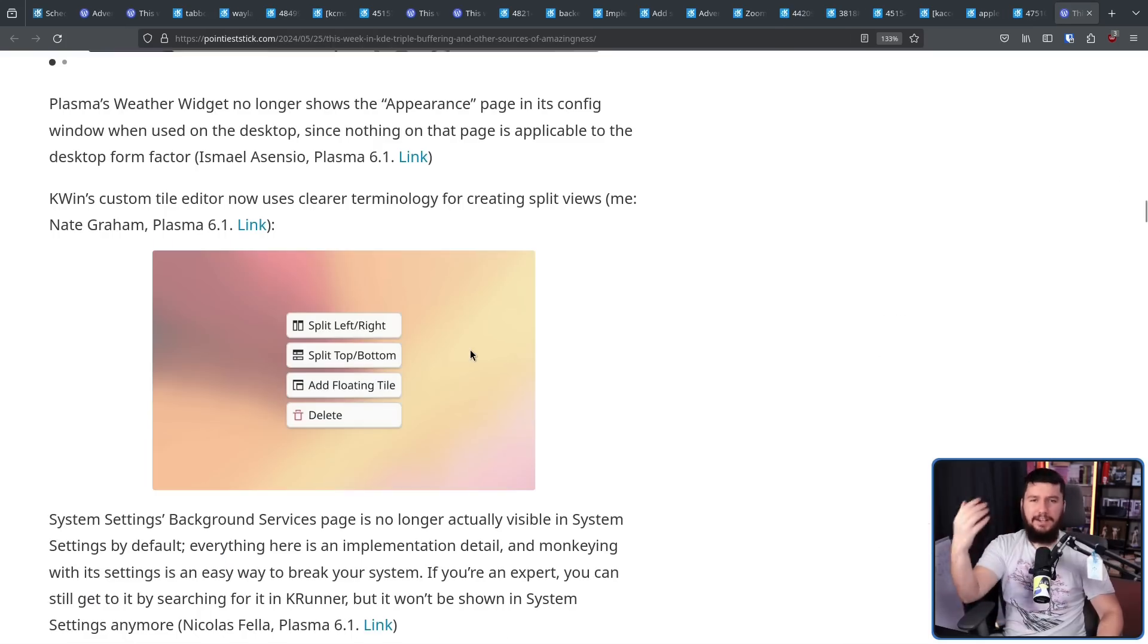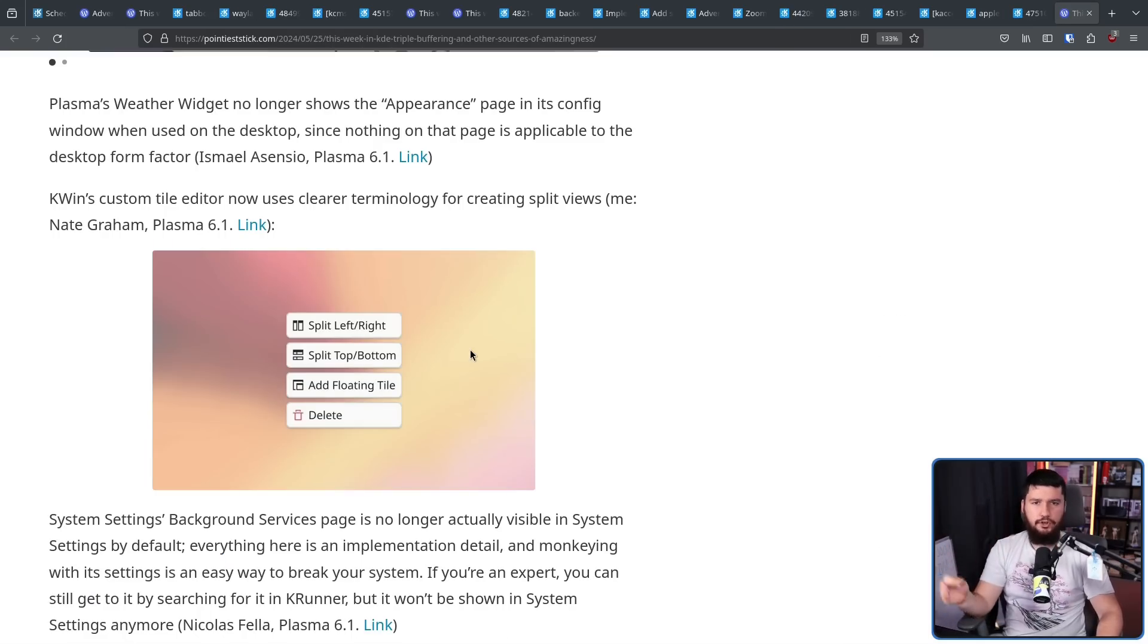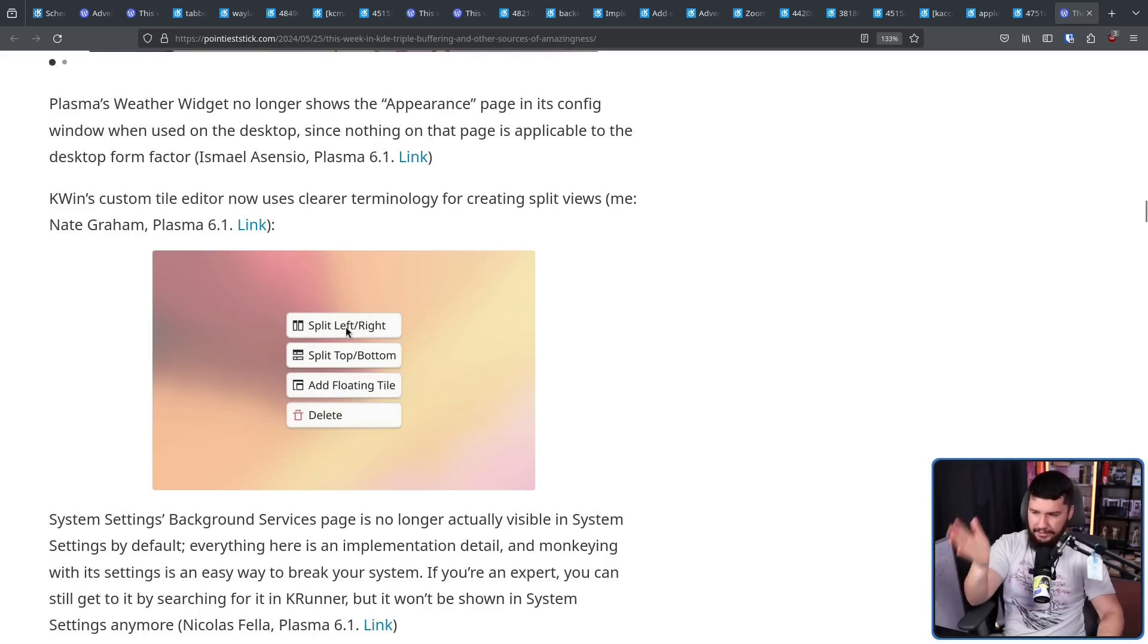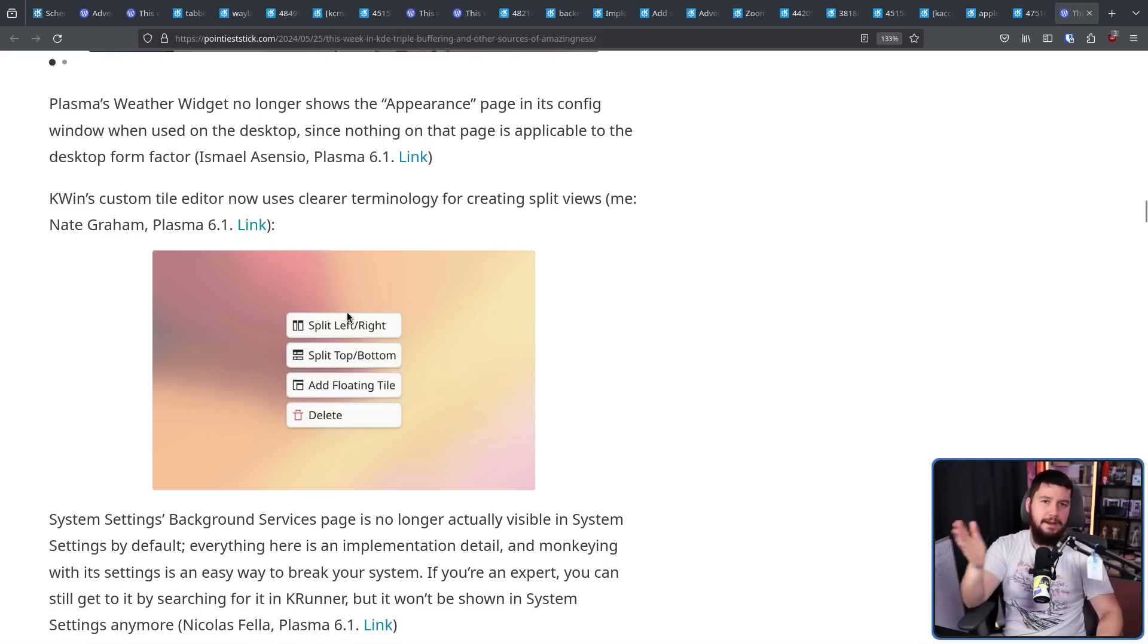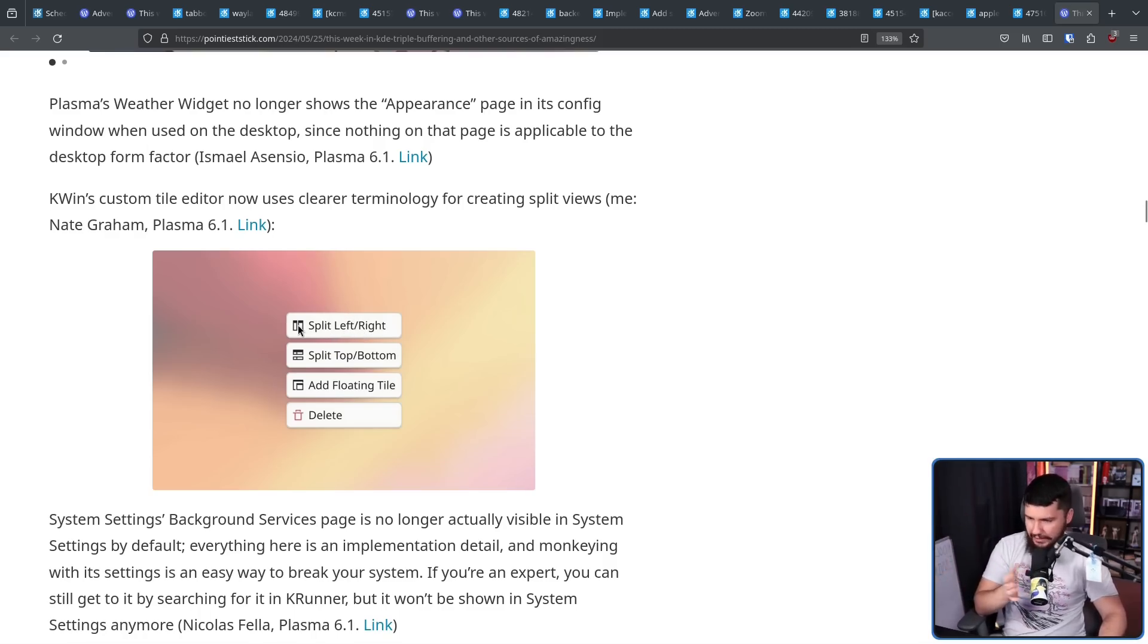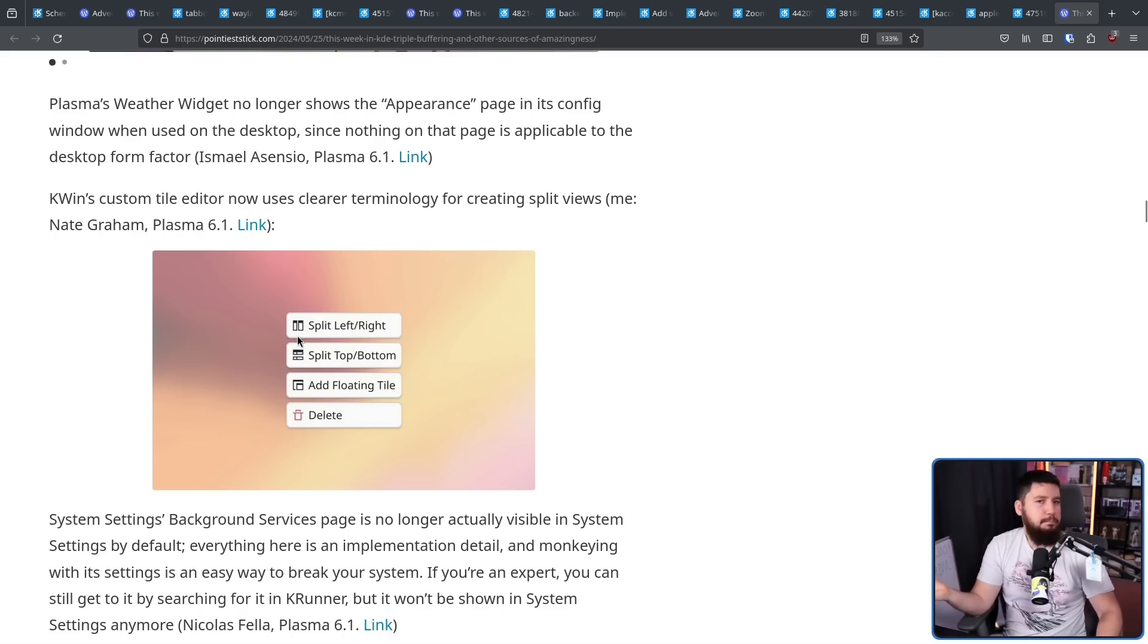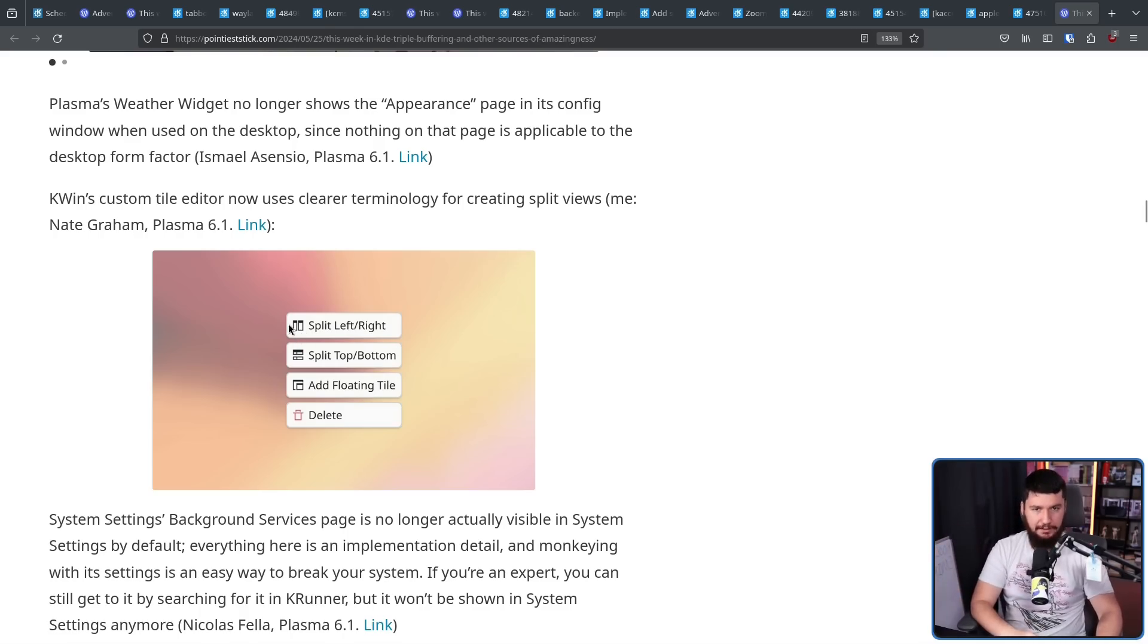On the tiling editor, rather than using the terms vertical and horizontal split, now it says split left and right, or split top and bottom. Did it need to change? Not really. There are icons here which indicate what is going to happen, but I guess it's a fine change as well.